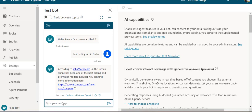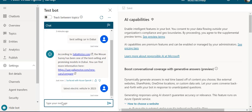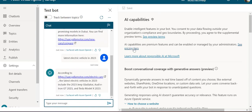If I ask about the latest electric vehicle in 2023, and if the answer is present in these two sources, I'll get an answer. Here it shows the latest electric vehicle includes a 2023 Jeep Gladiator.